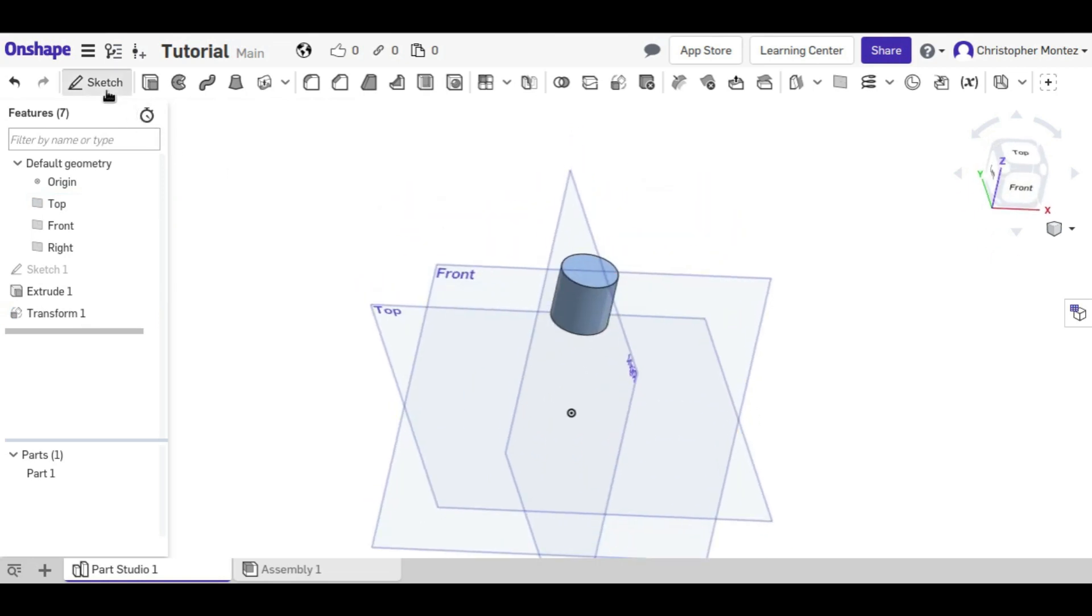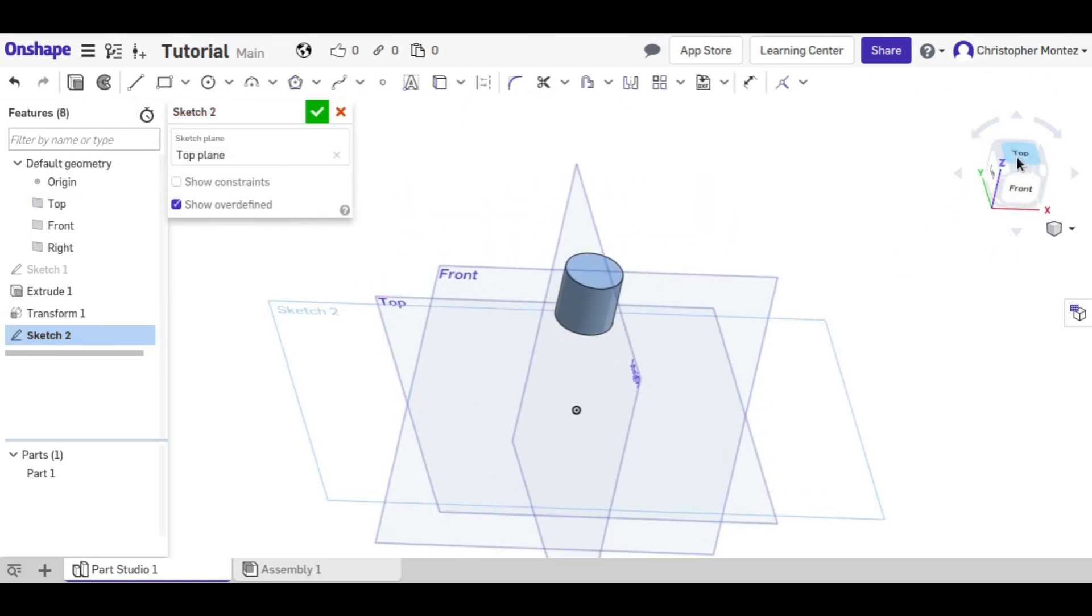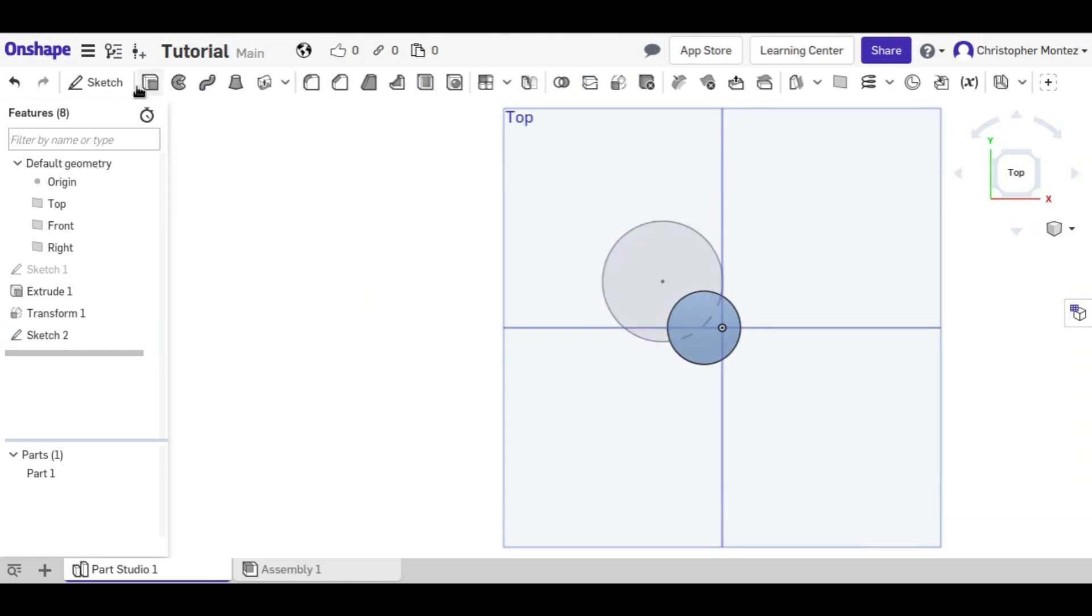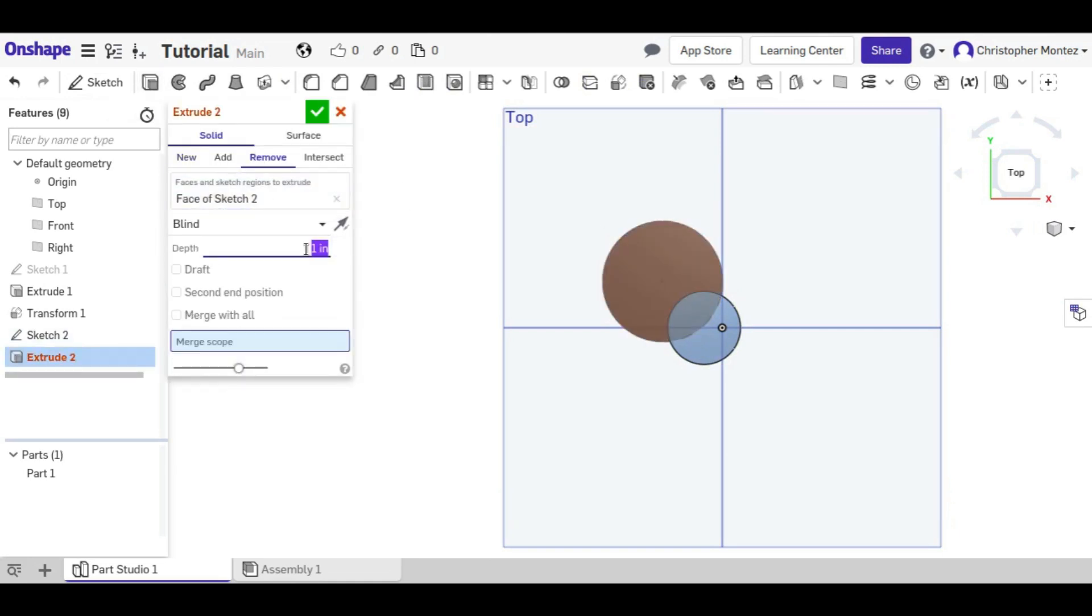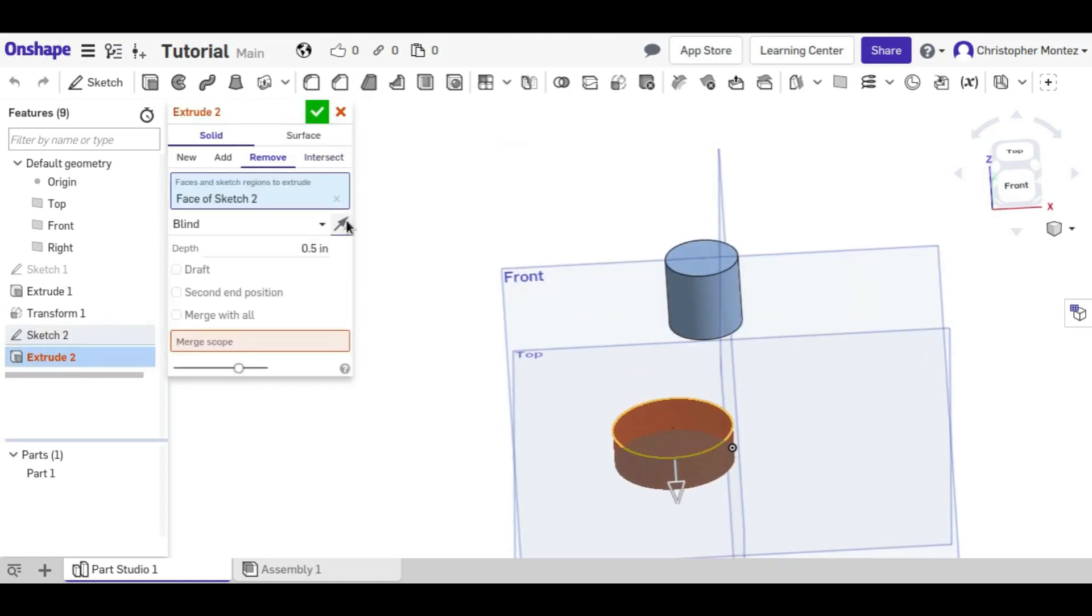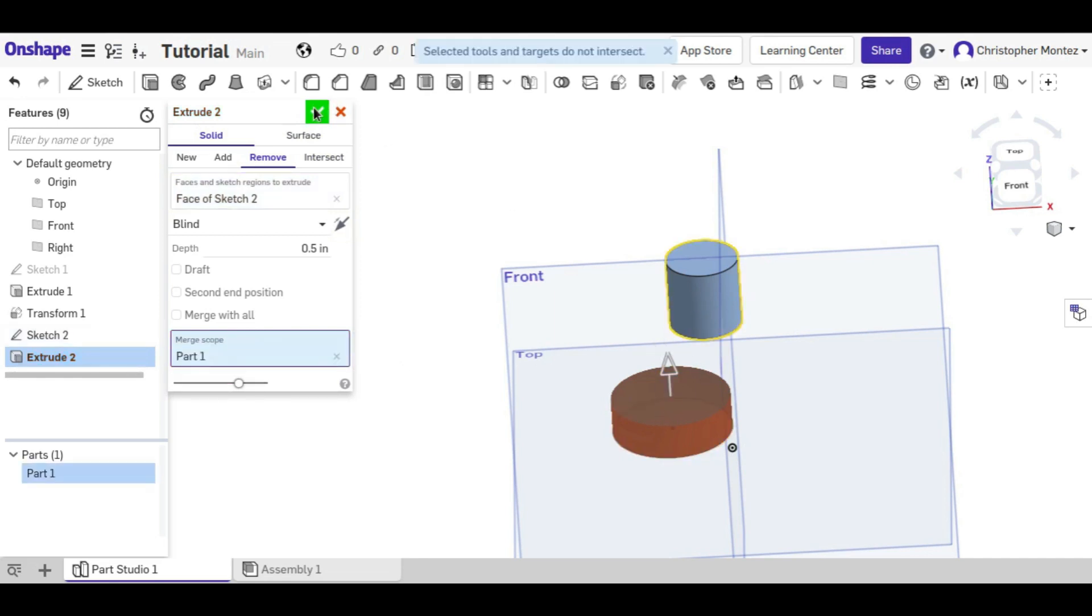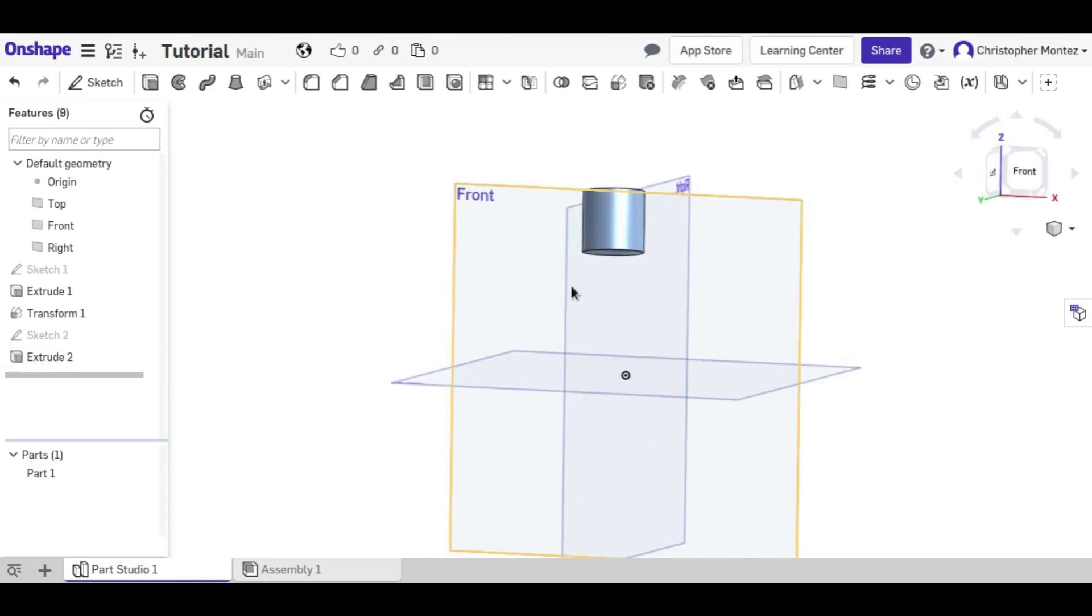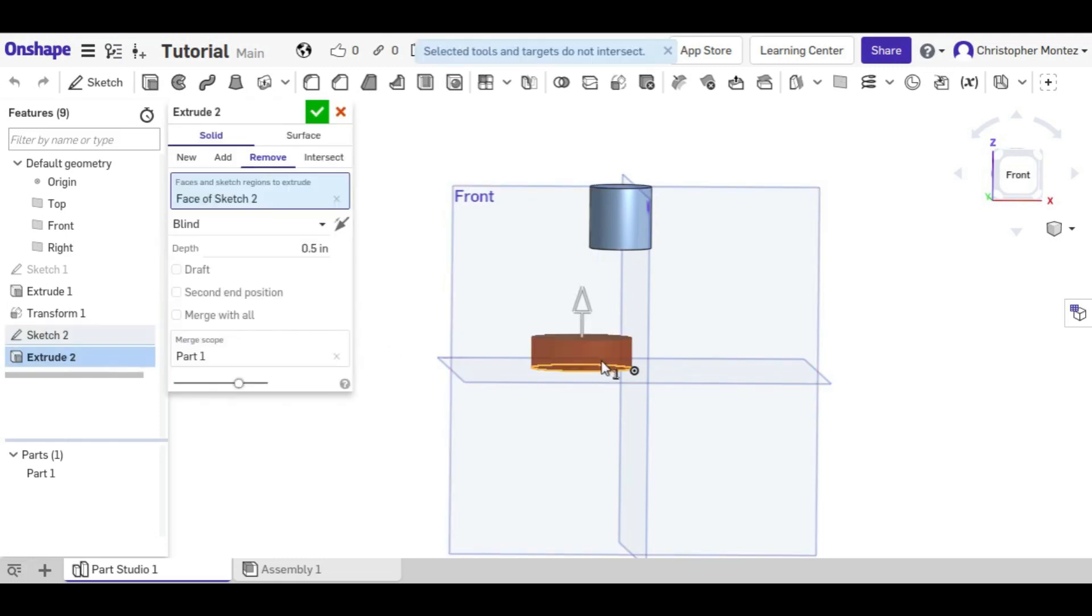But if we created a sketch here and put a circle right there, and removed half of an inch up. The merge scope here, we need to select the part that we want to remove material from. Right now there's no material being removed because it's extruding up and there's nothing here to cut.